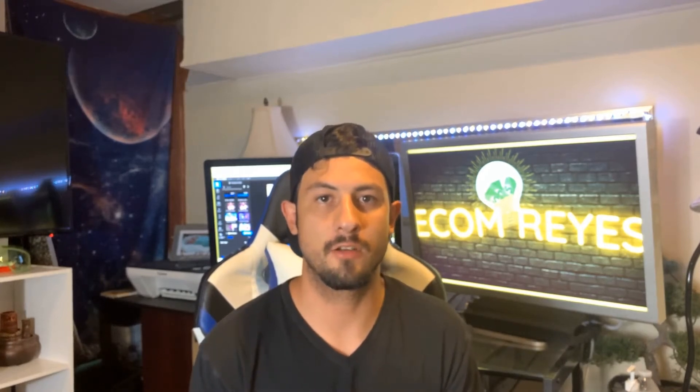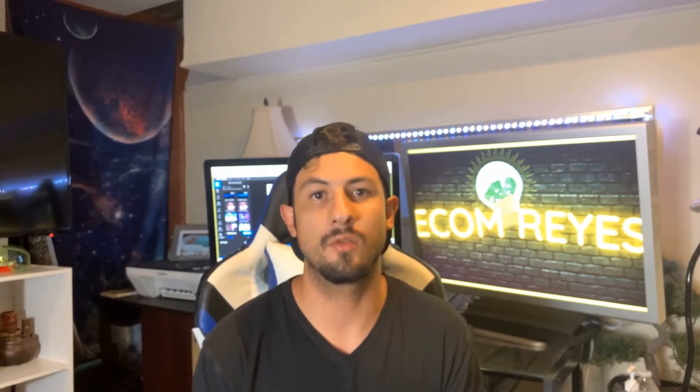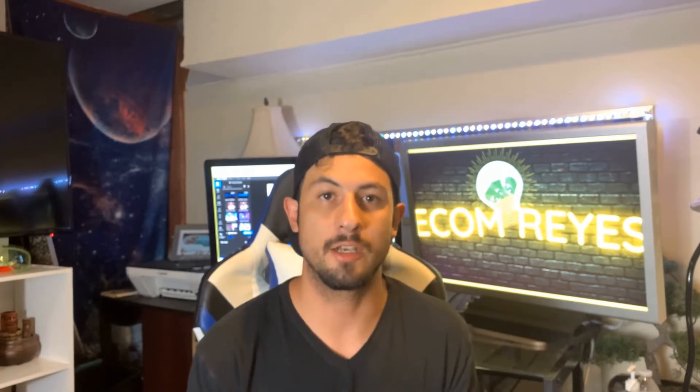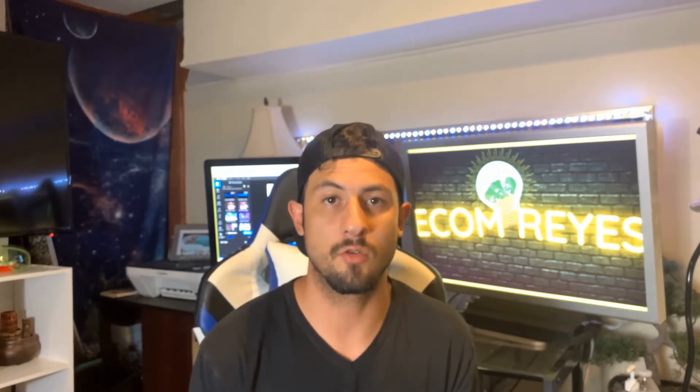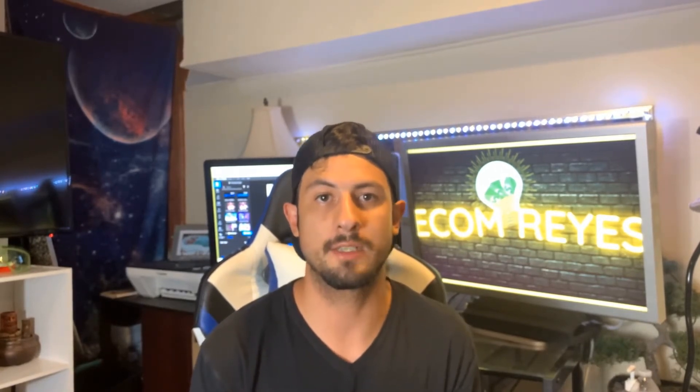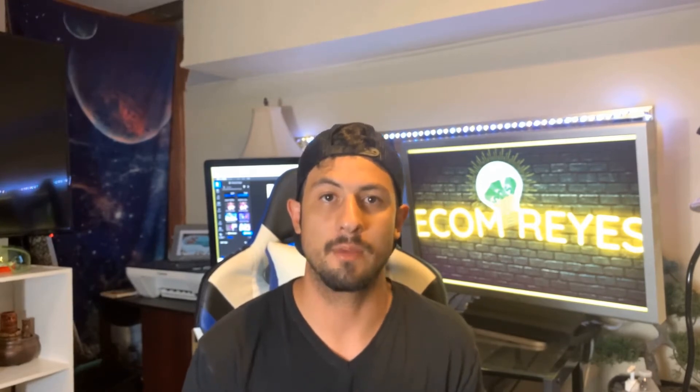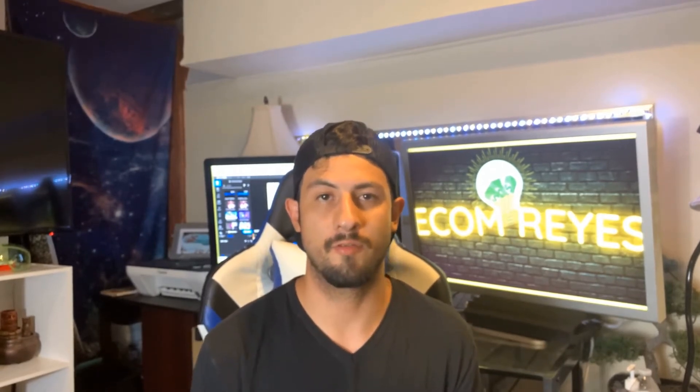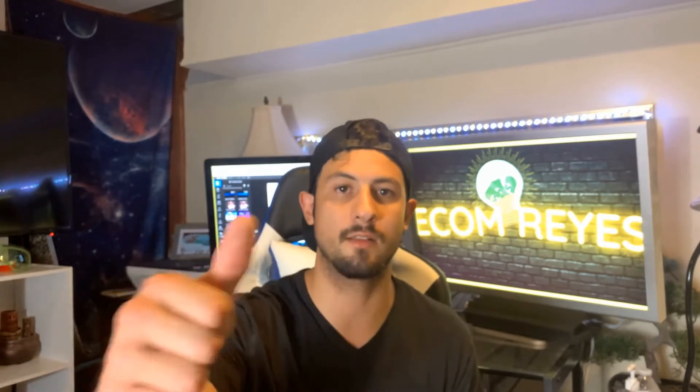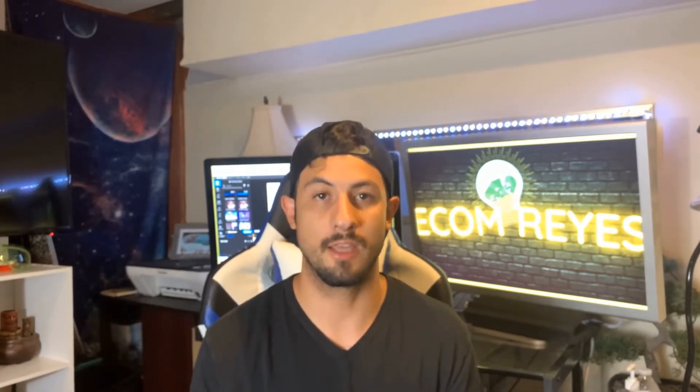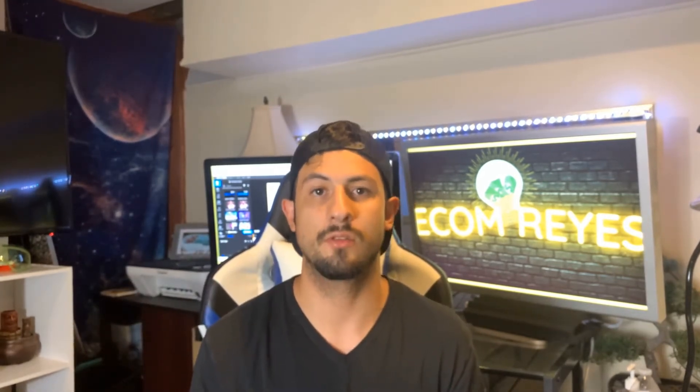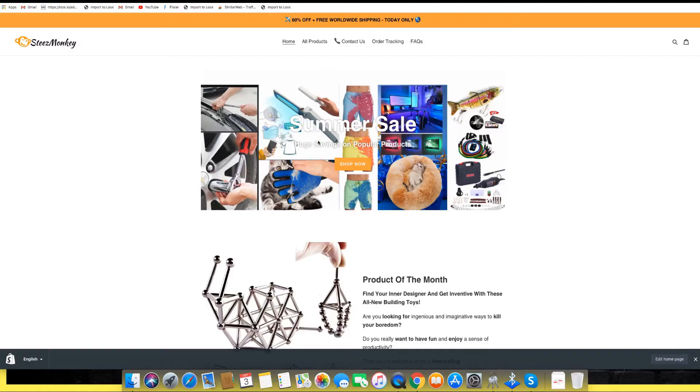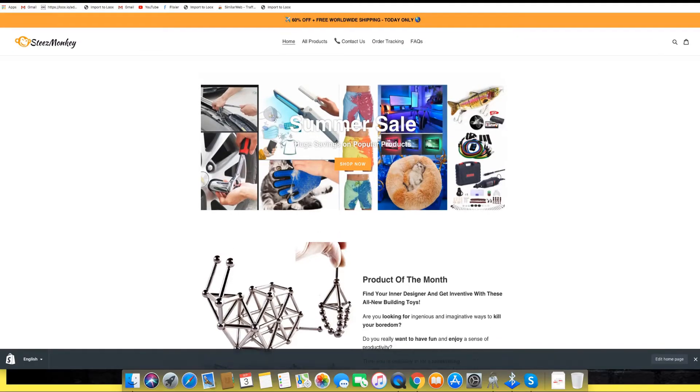What's going on YouTube, welcome back to another video. In this video we're going to be going through one of my Shopify stores and revamping the whole website from the product logo to the domain name and the structure of the website. Before we get into this, go ahead and hit the like button for the YouTube algorithm. Without further ado, let's get into the video.